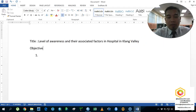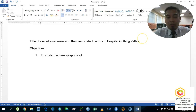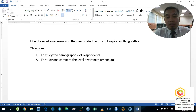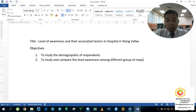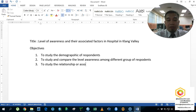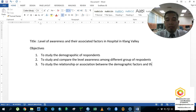Our objectives are as follows. The first one is to study the demographic of respondents. The second one is to study and compare the level of awareness among different groups of respondents. The third one is to study the relationship or association between the demographic factors and the level of awareness.